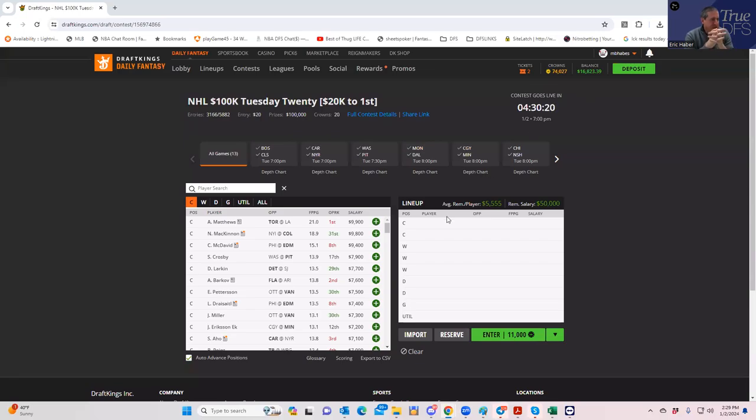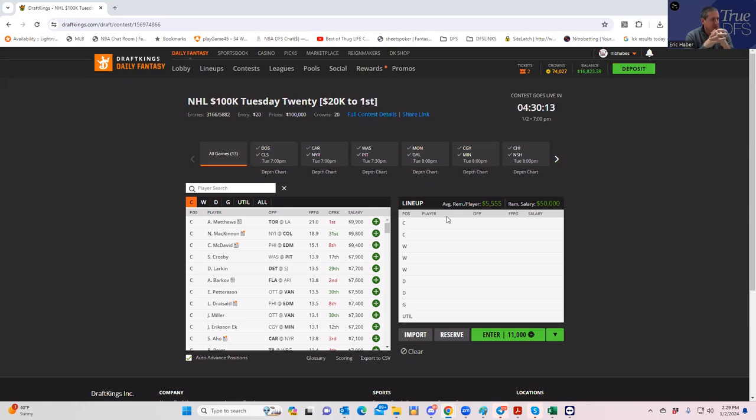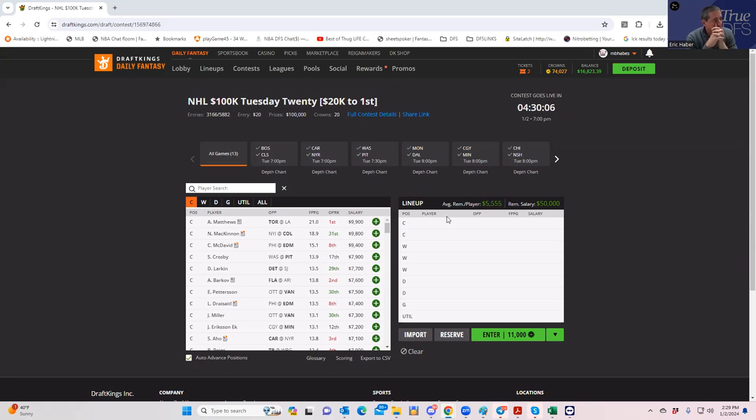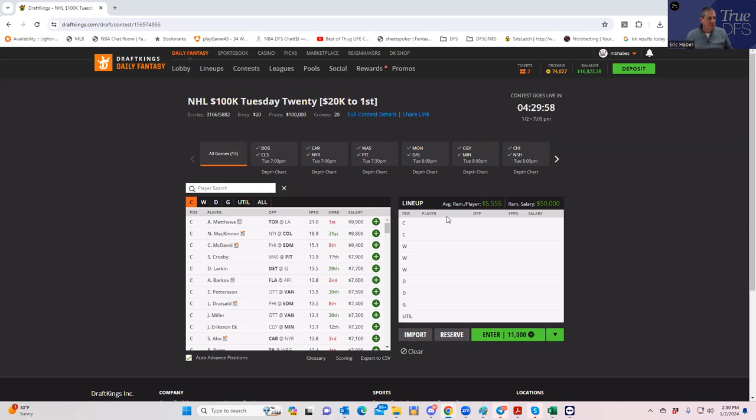Hey everybody, this is Sheets, and I'm going to be doing an early lineup build and slate analysis for tonight's DFS slate. It's very, very full, let's put it that way. 13 games, 20k for first in the MME contest, and I think 20k for first in the big buy-in, and I will be playing both.